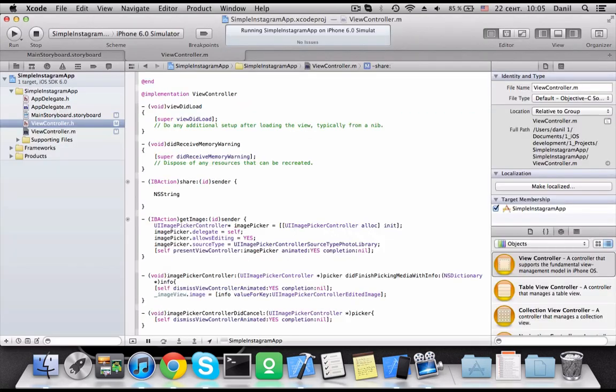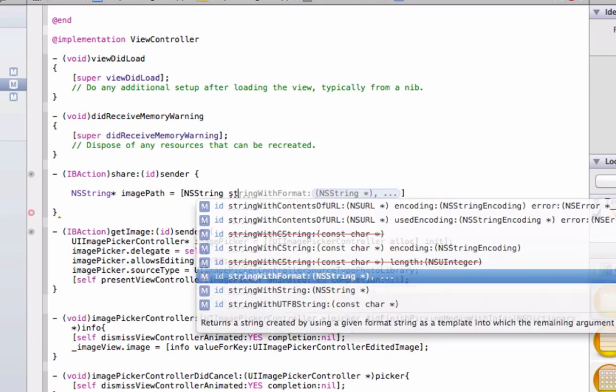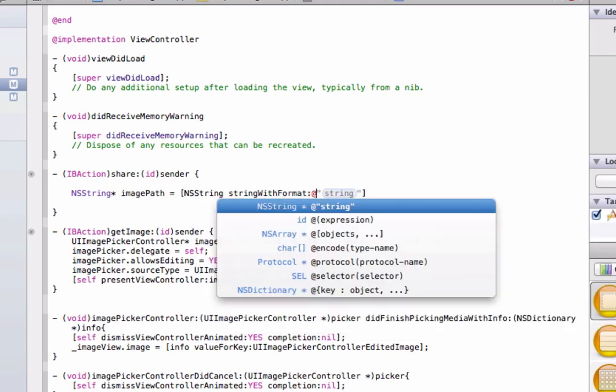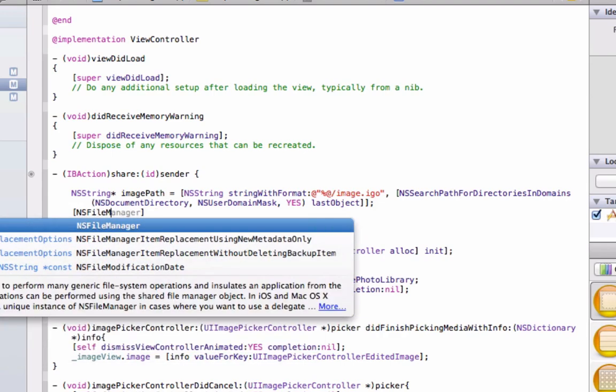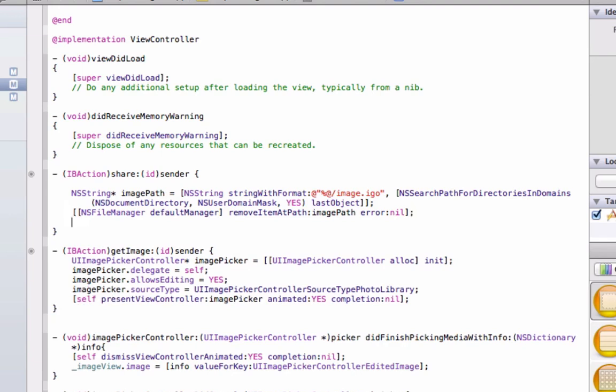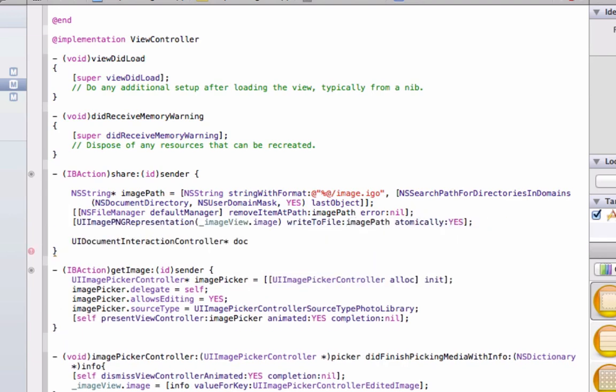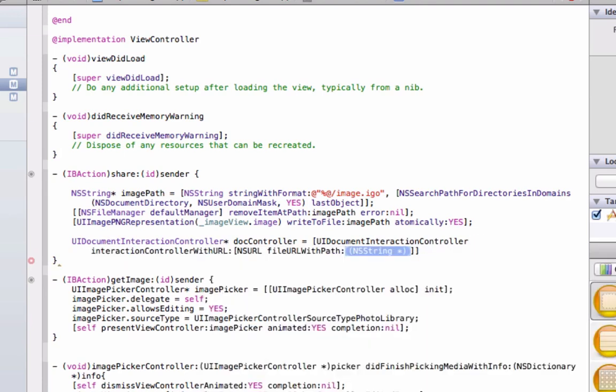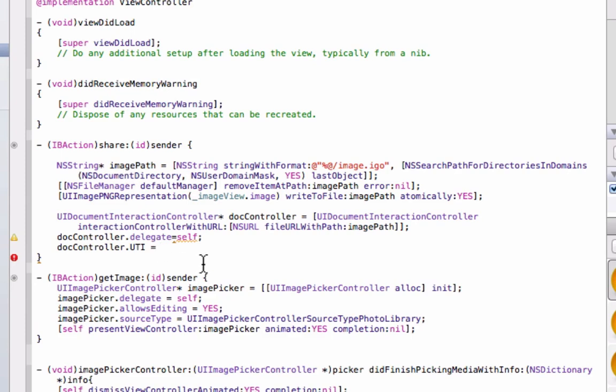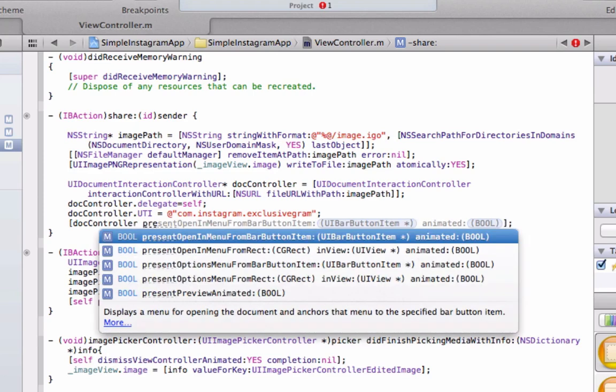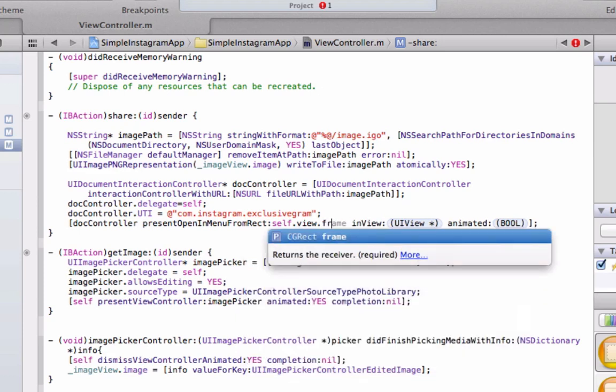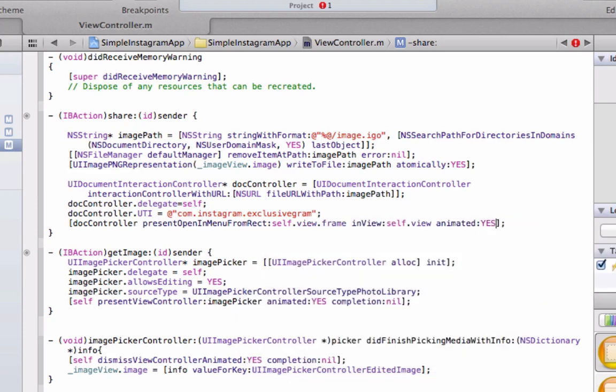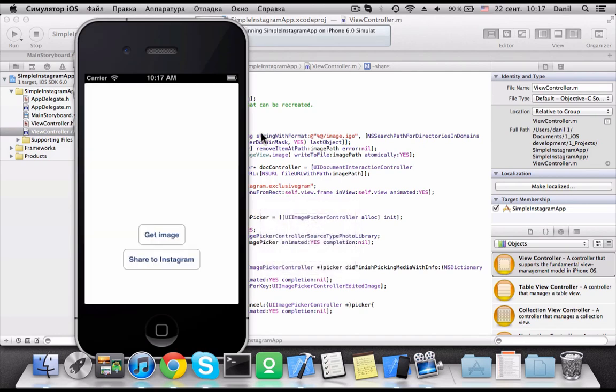At first, we need to save our image as file. We are going to create a new path for this file. It will be placed in our application home folder. We delete existing file from this path and we finally save the image to this folder. Now we can create a new UI documents interaction controller using our file URL. Then add delegate and UTI from Instagram site. Now we can show our customized controller.